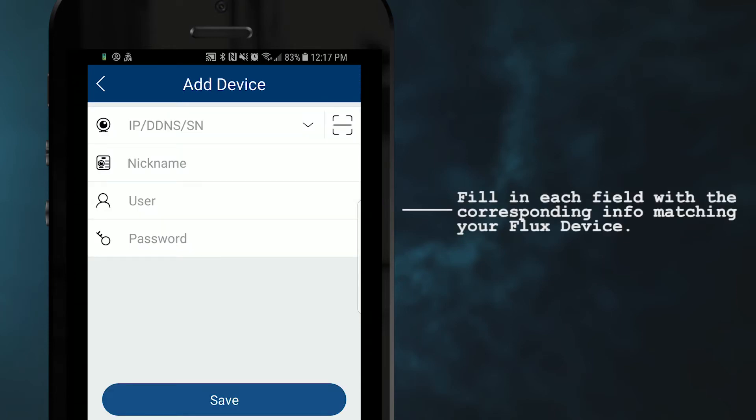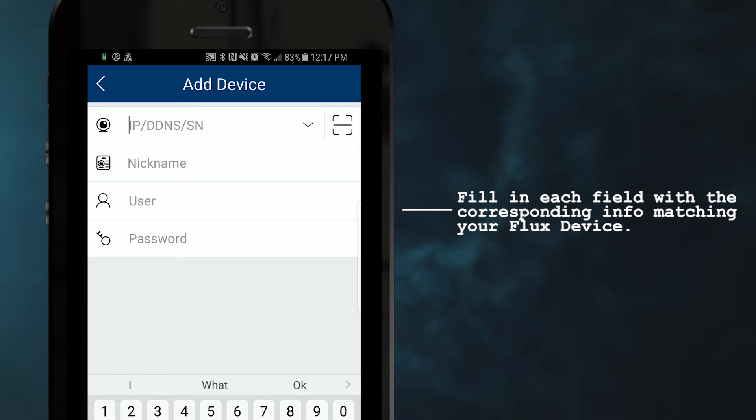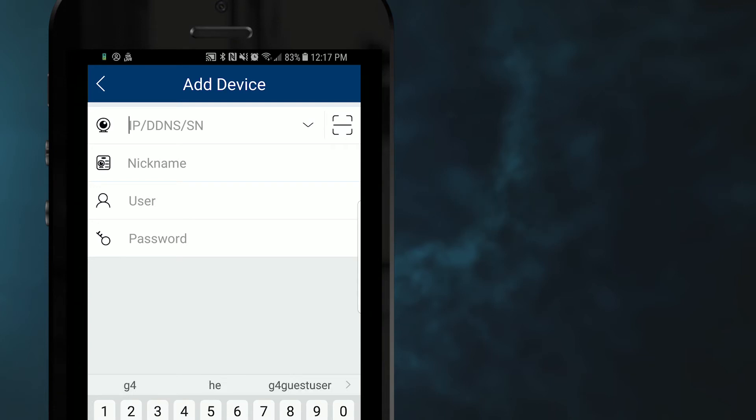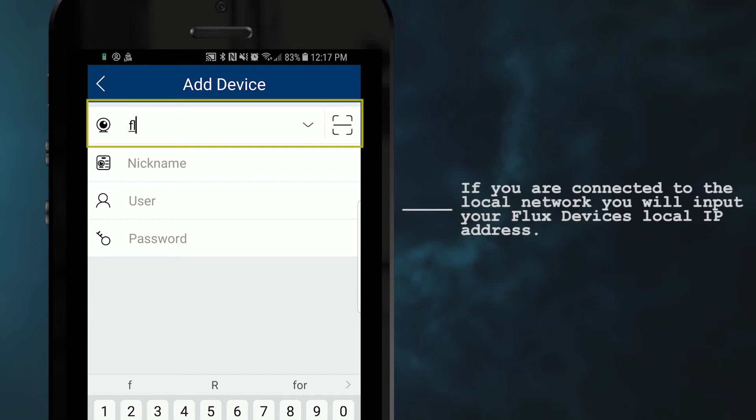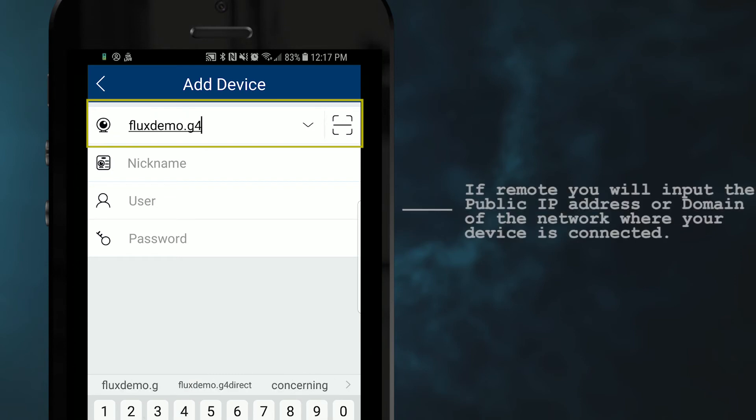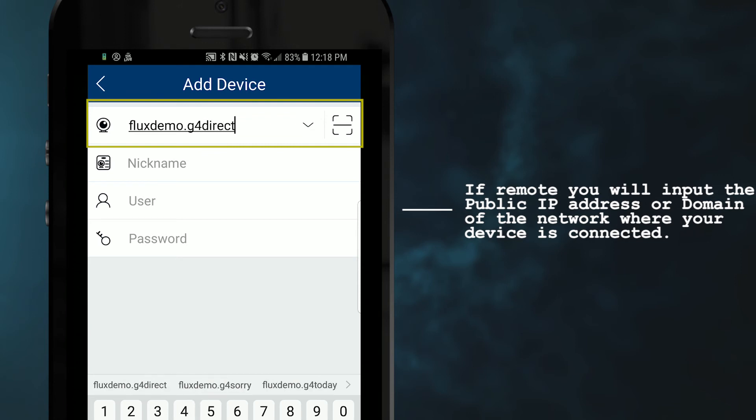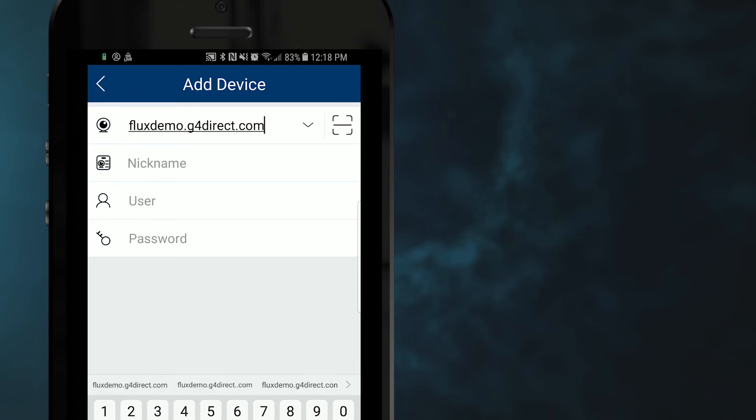This will prompt the add device section. Here you will fill in each field with the corresponding information matching your FLX device. The first field in this section is going to be your FLX device's IP slash domain. If you are local, you will input the FLX device's local IP address. If you are remote, you will input the public IP address of the network where your device is hooked up to.